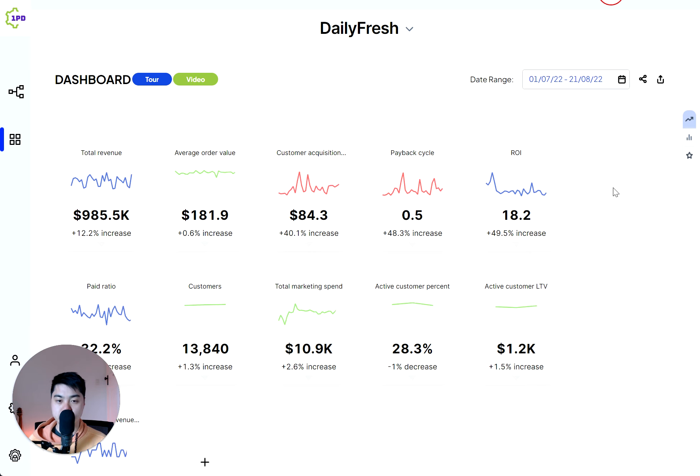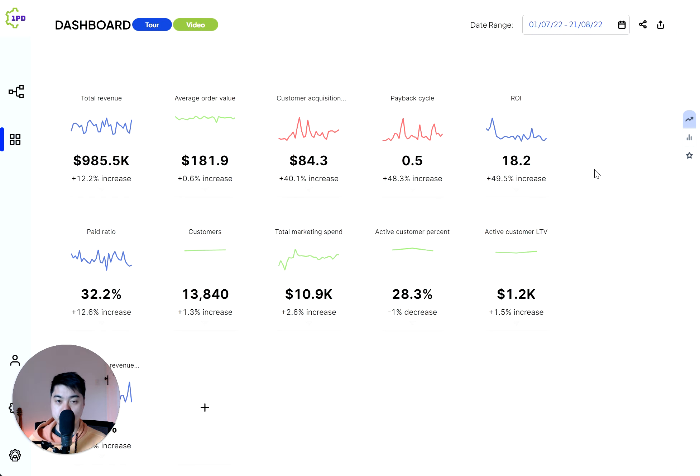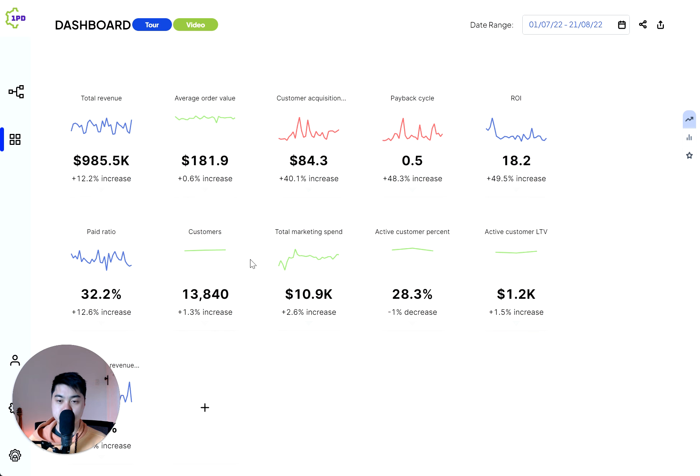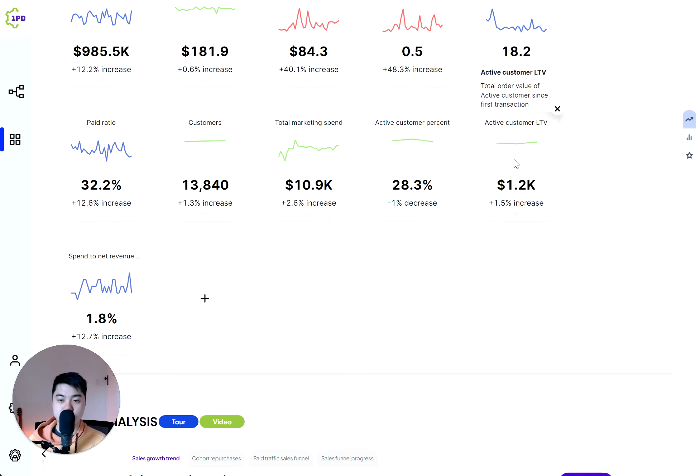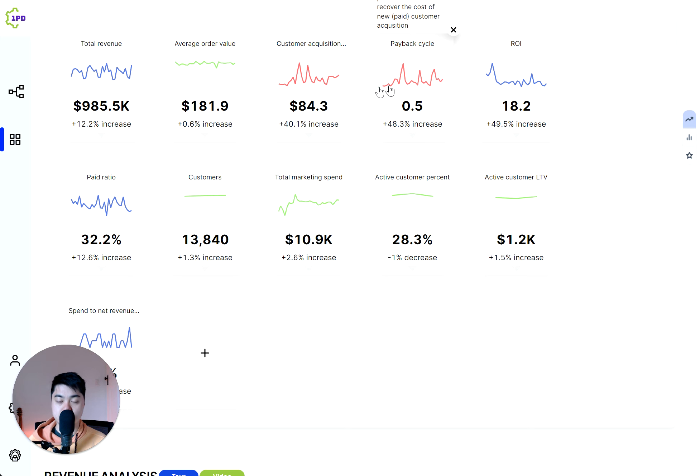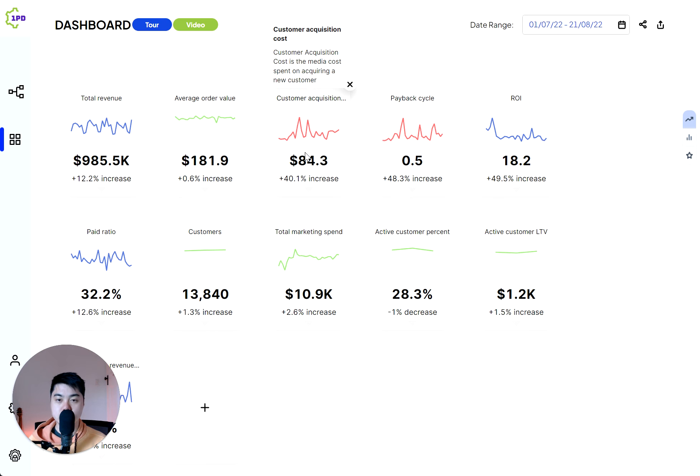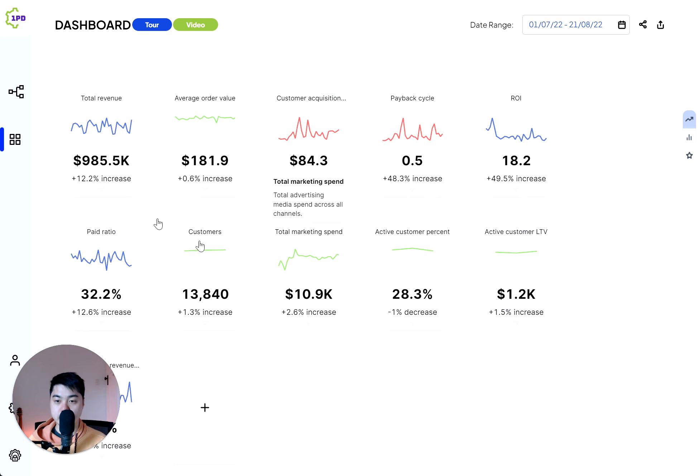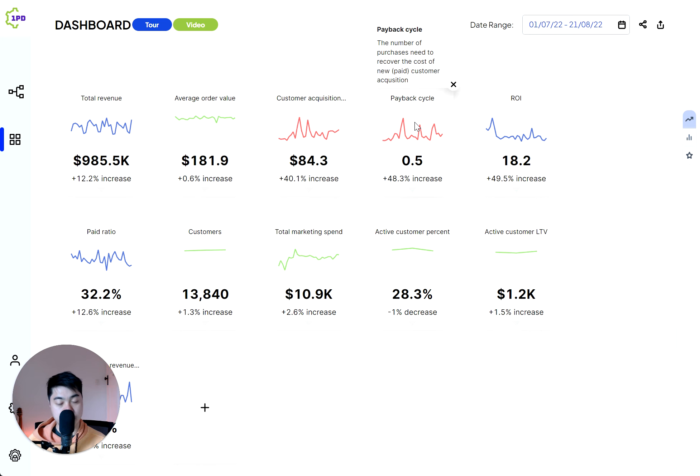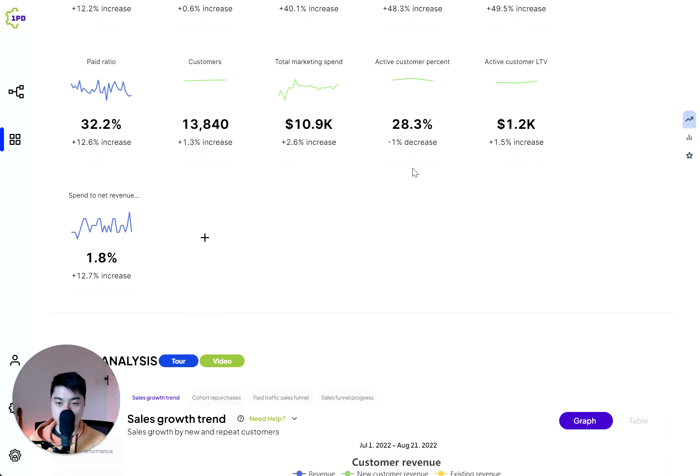Coming on to the main dashboard, on the top here are your top line numbers that we feel are very useful for you. So you have paid ratio, your number of customers, your active customer lifetime value, your ROI on ad spend, your payback cycle, your customer acquisition cost. These are all very useful numbers for you to know at a glance how well your business is doing and what the top line movements are from these key metrics points of view.